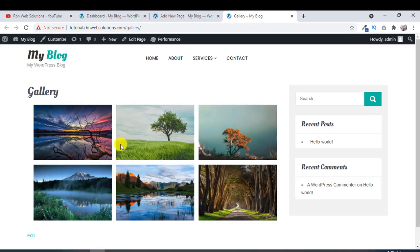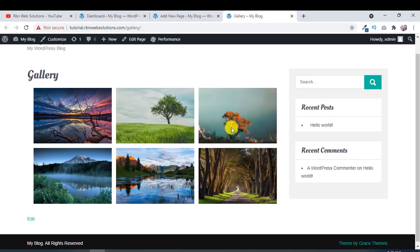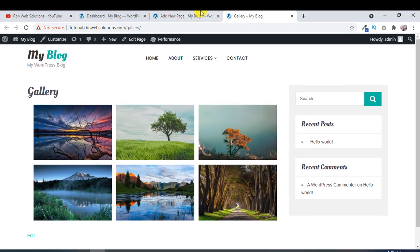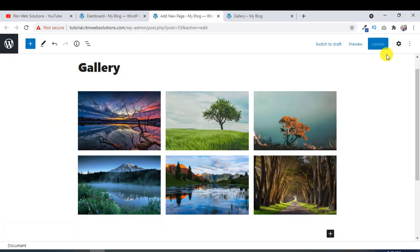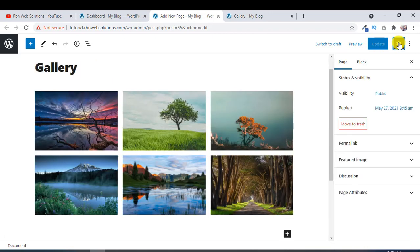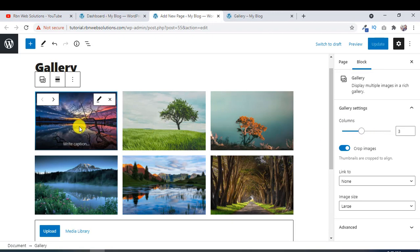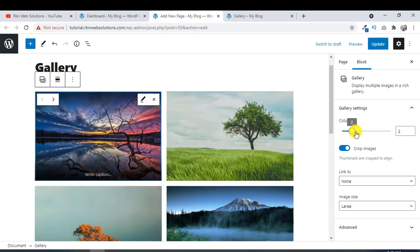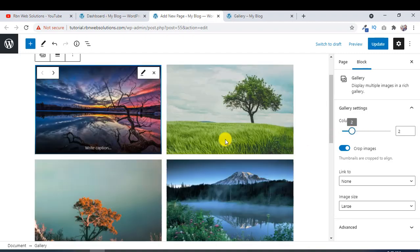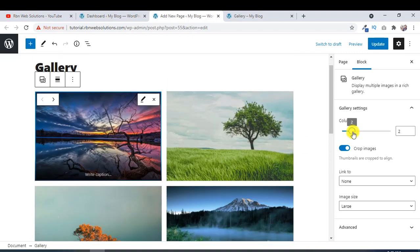And here you will see a nice gallery. If you click on this setting icon, then you will see some options. Click on the gallery and columns. Currently three. If you want to change to two, you can do this. You want to change to four, you can do this also.